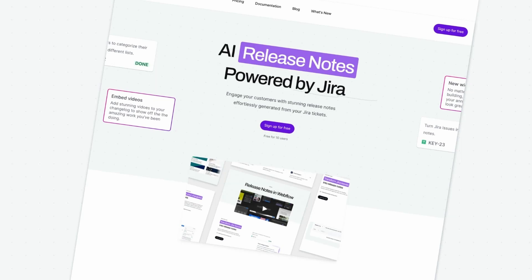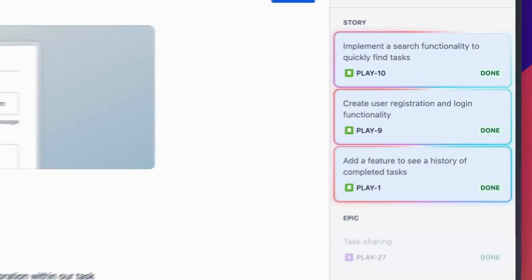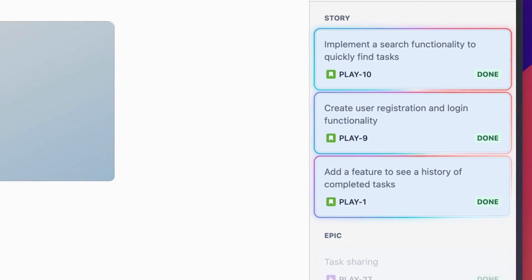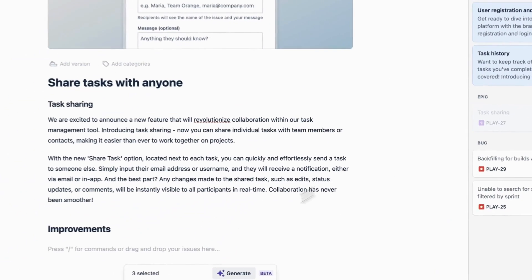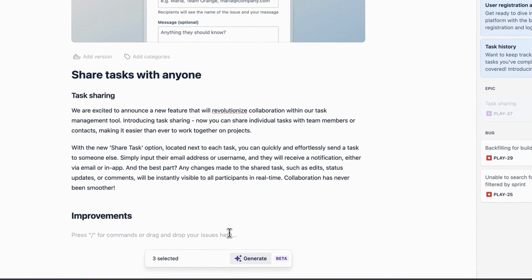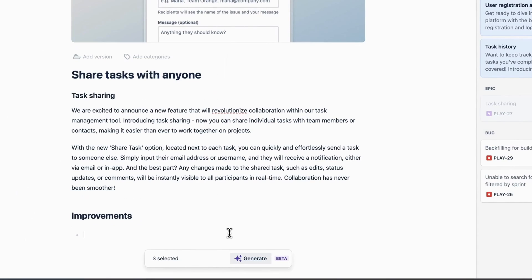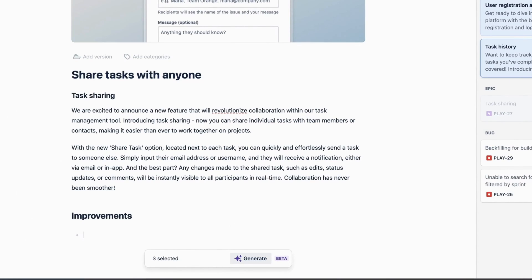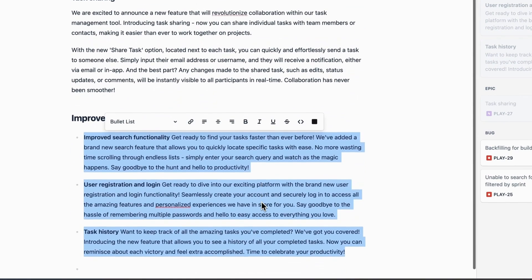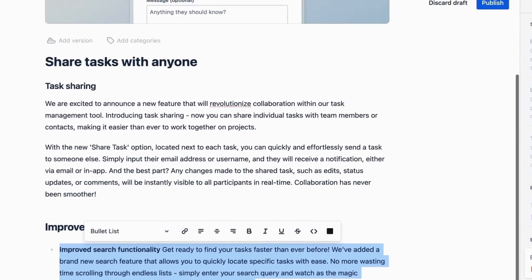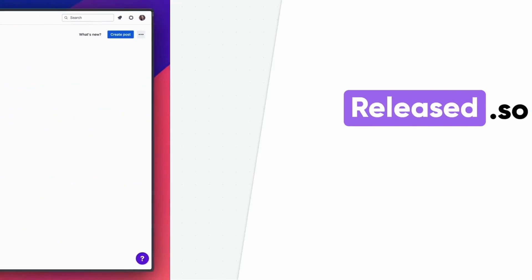I wanted to get a quick second to tell you about today's sponsor. I recently discovered Release, a Jira app that generates stunning release notes straight from your Jira tickets. What used to take me hours takes minutes with Release. It's so easy to use. Just drag and drop your issues into the editor to craft your release notes. Then publish your announcements with a single click to your website, in-app widget, or Confluence for internal collaboration. Make sure you click on the link in the description down below to start your free trial.